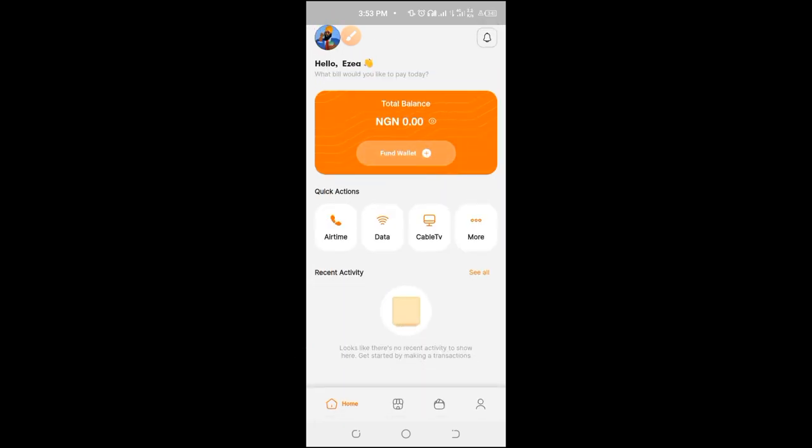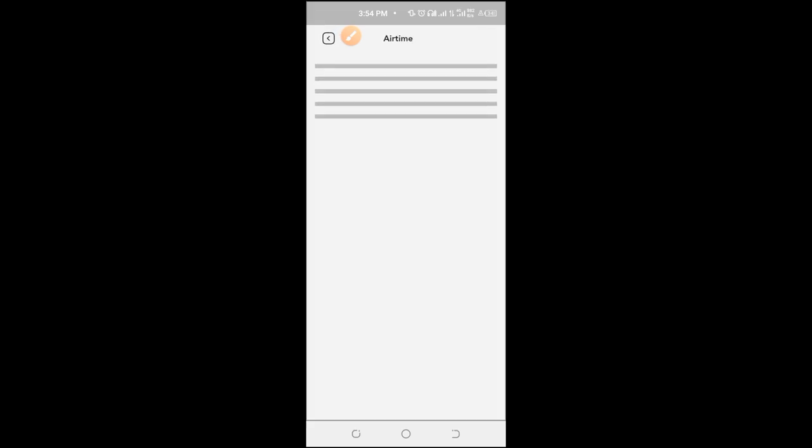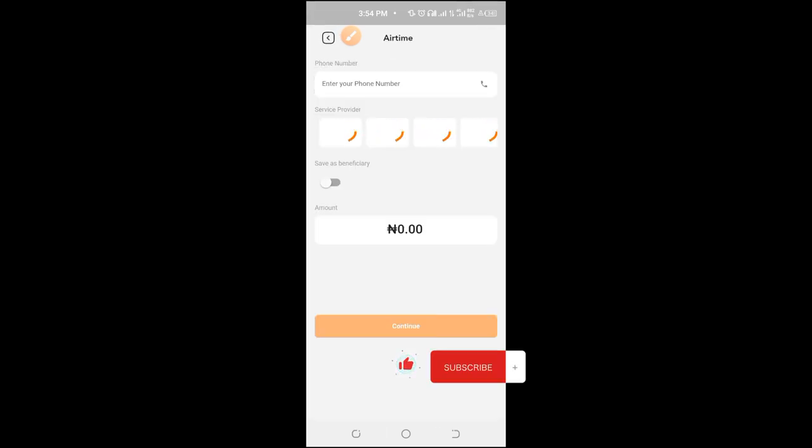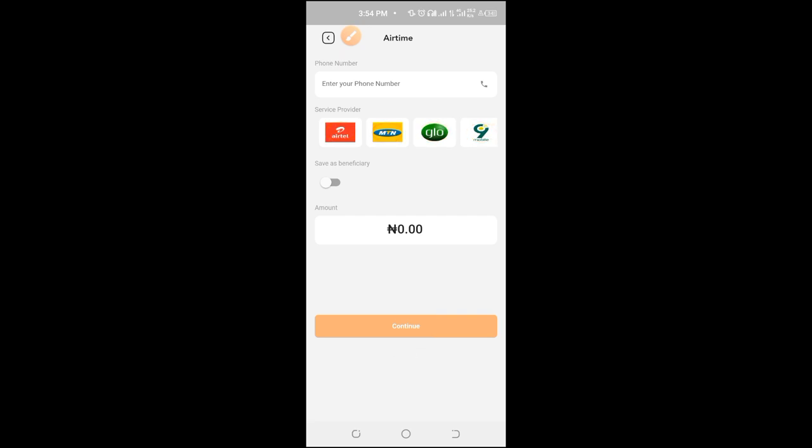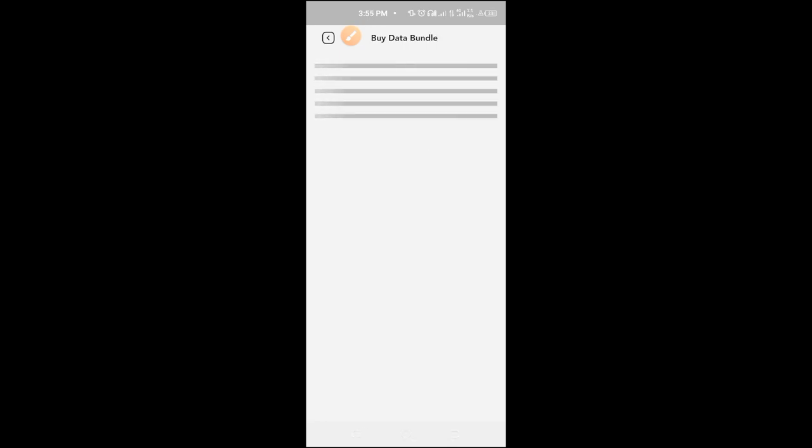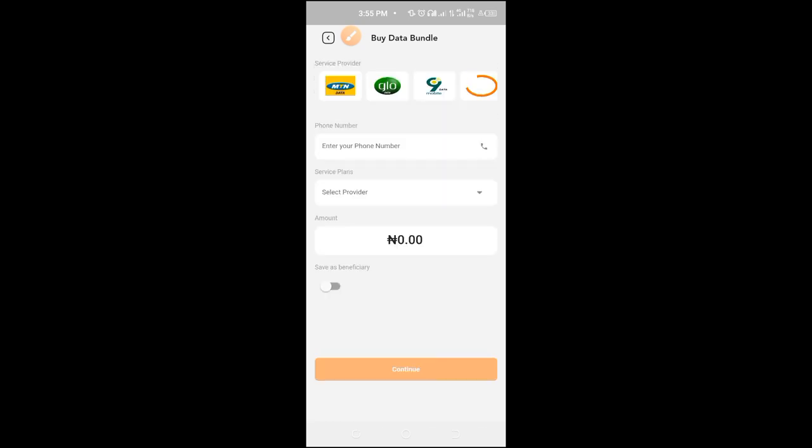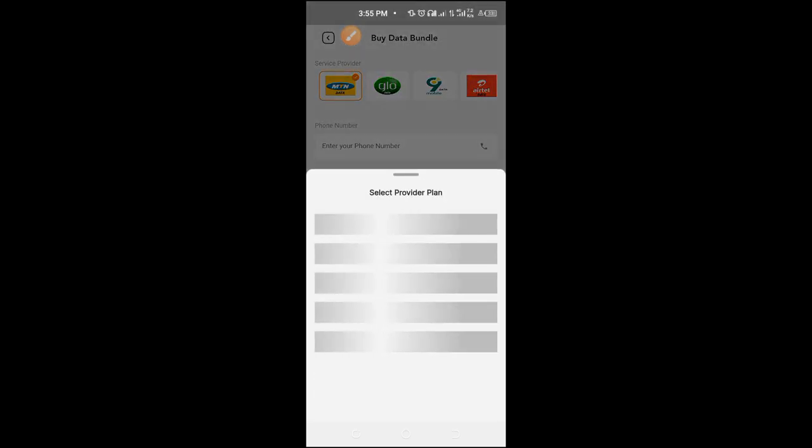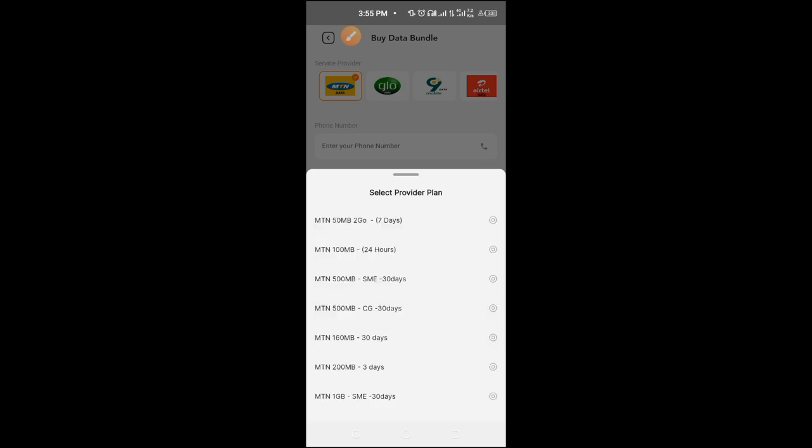You can copy, you can use any of the account numbers and make payments. Another part of it is that you can buy airtime. You can buy airtime with this. Let's say MTN and buy data. Let's check out the data plans available. Select network provider MTN. Now look at this.